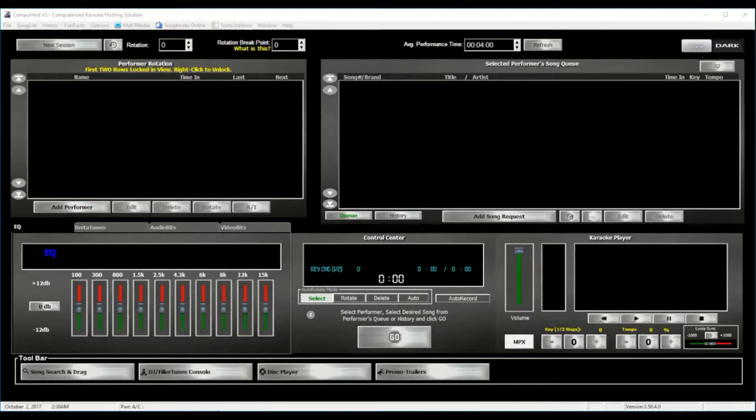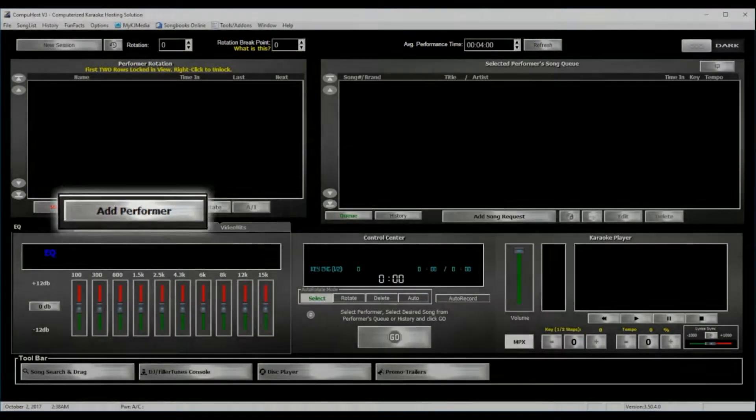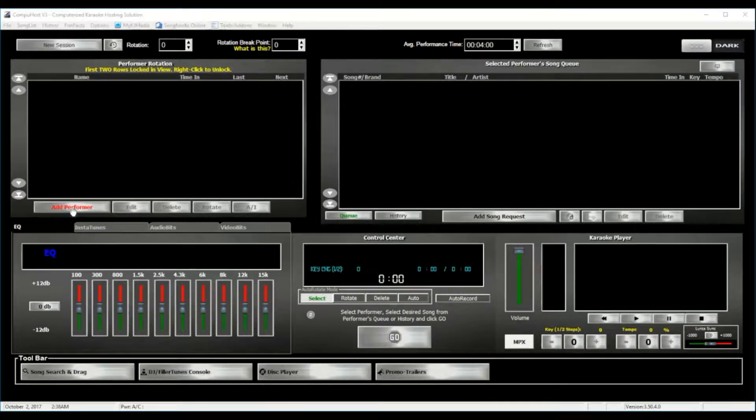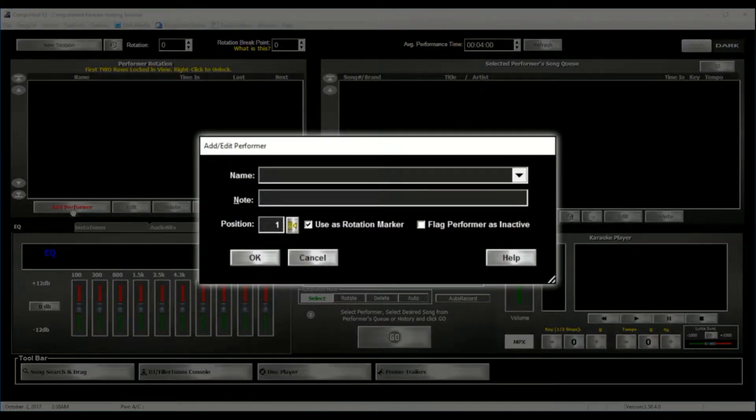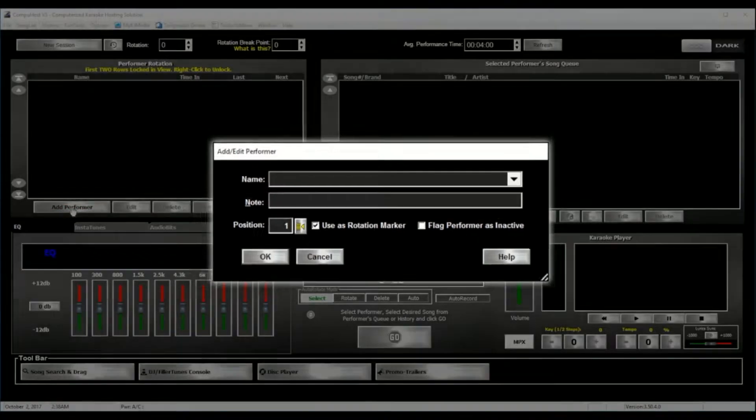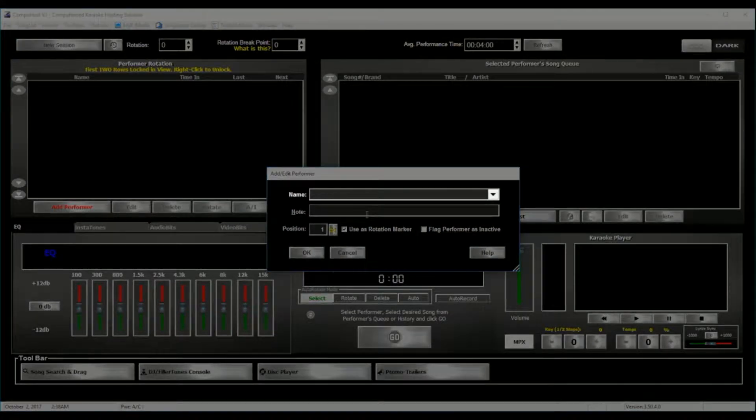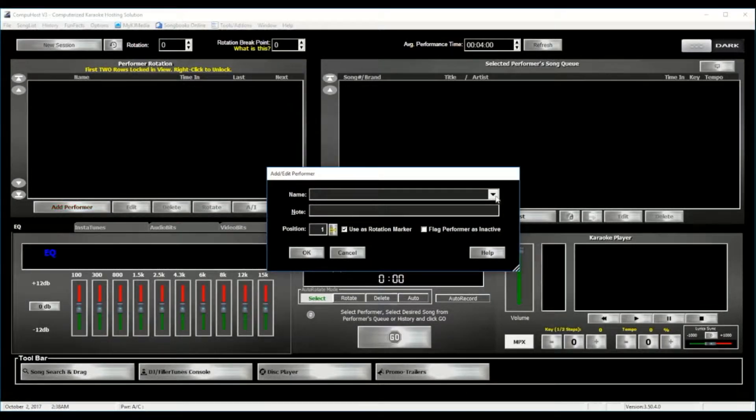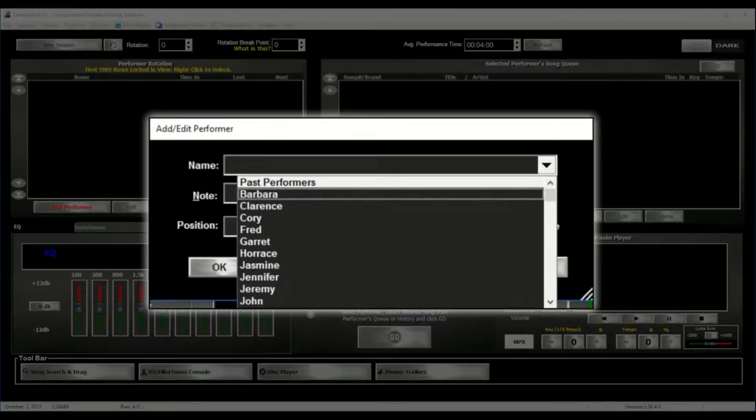As well as we will be lightly touching on some of the other really cool features this application has to offer you. Now we start with adding your performer into the performer's rotation by simply clicking the Add Performer button. Now from the Add Performer dialog, we can add a new performer by typing in the performer's name into the text box right here, or we can choose from our past performers list by selecting the drop-down arrow.